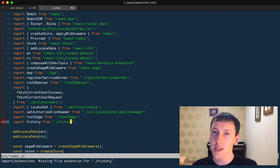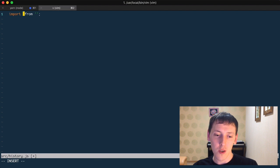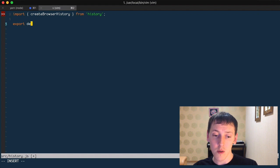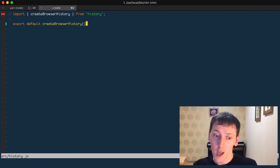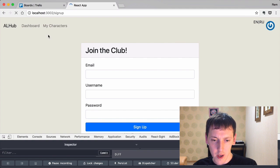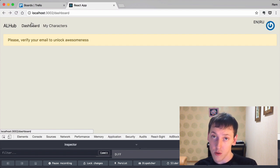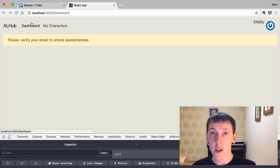Let's define this history by importing from a history.js file. In history.js, we import create browser history from the history package and export default the result of calling create browser history. That creates the history object. Back in the app, if we reload the page, our router still works with the back button — no errors. We're using our own history object and can import it anywhere.